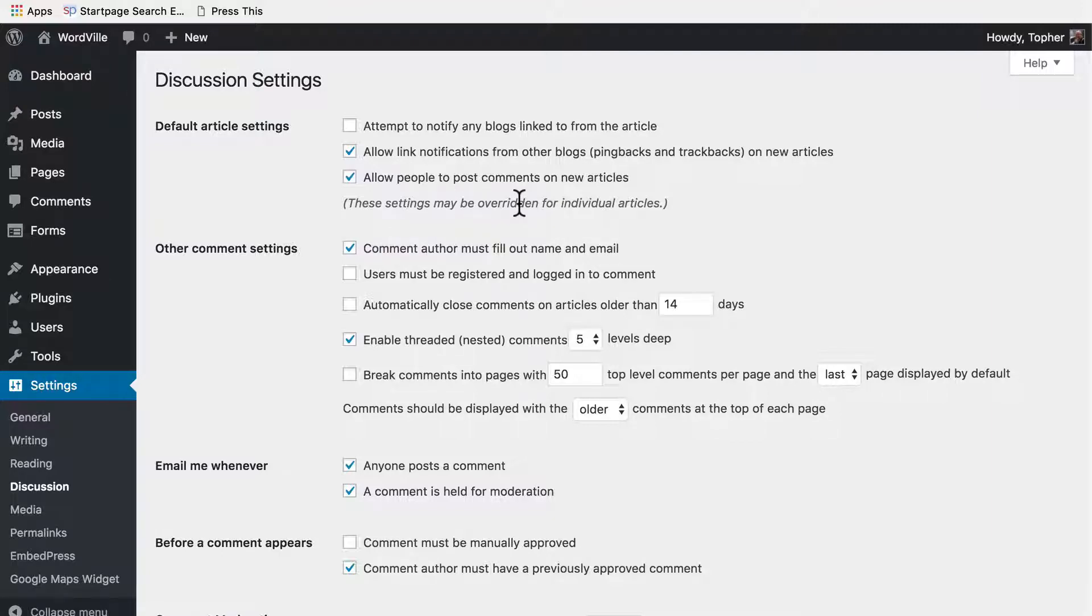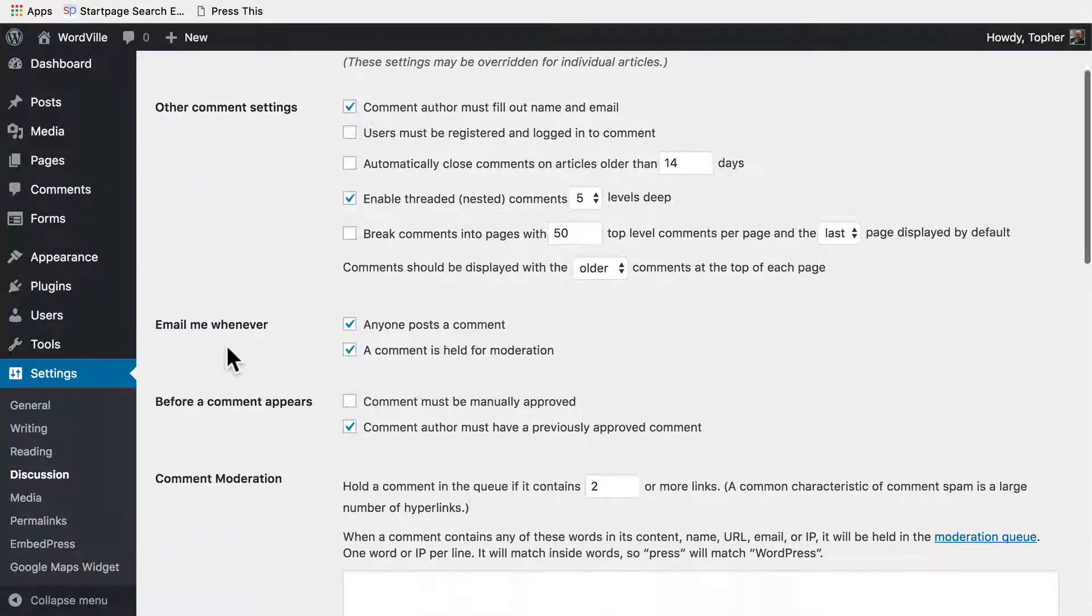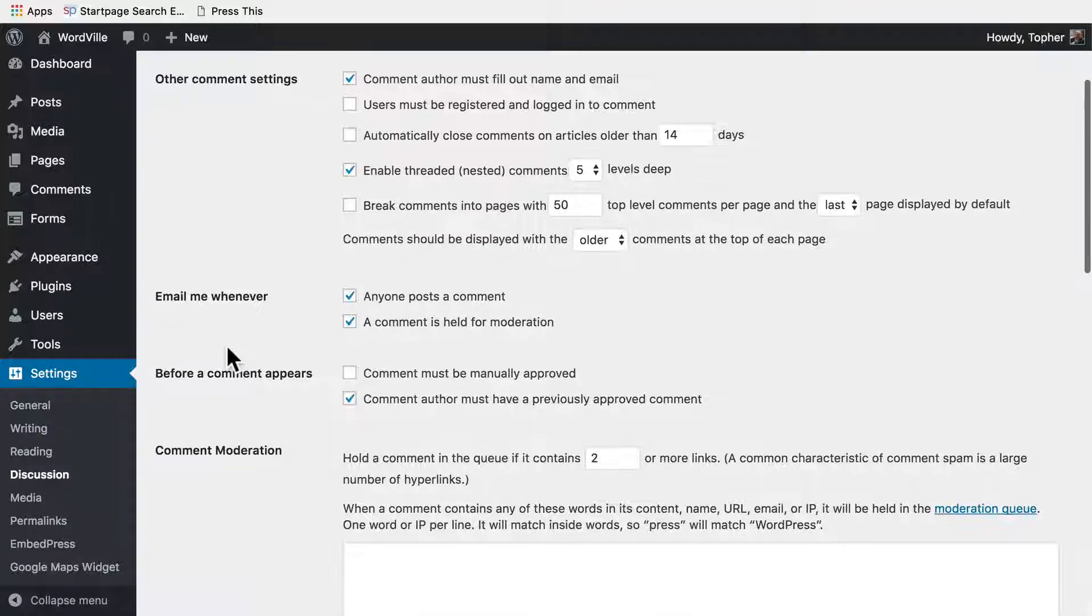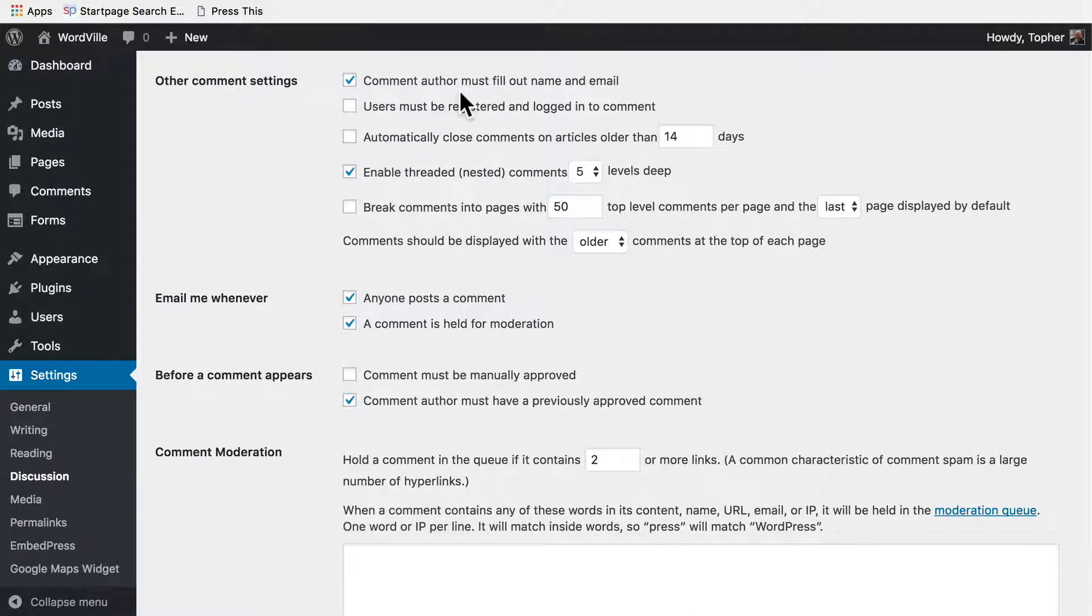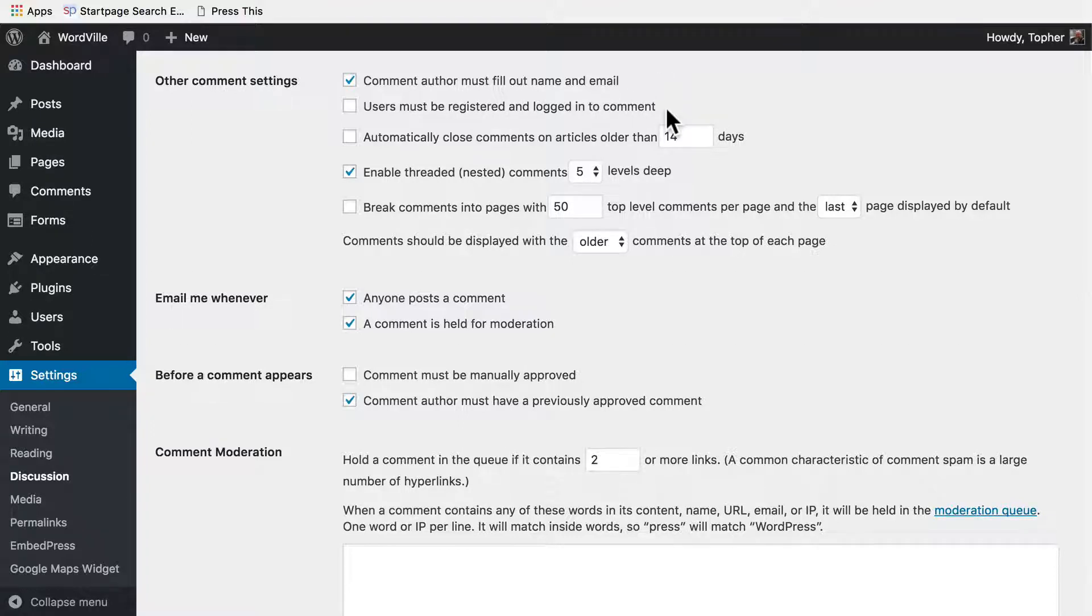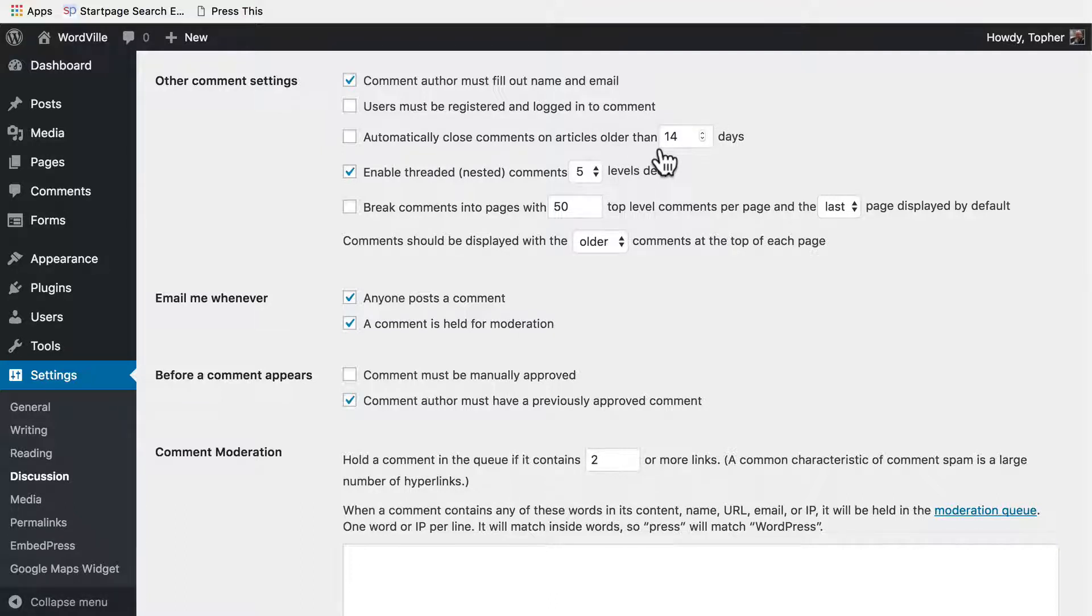And then we have other comment settings, basically requirements to comment. We can require the author to fill out the name and email. We can say they must be logged in to comment. We can automatically close comments on articles older than 14 days. I'm torn about this one.